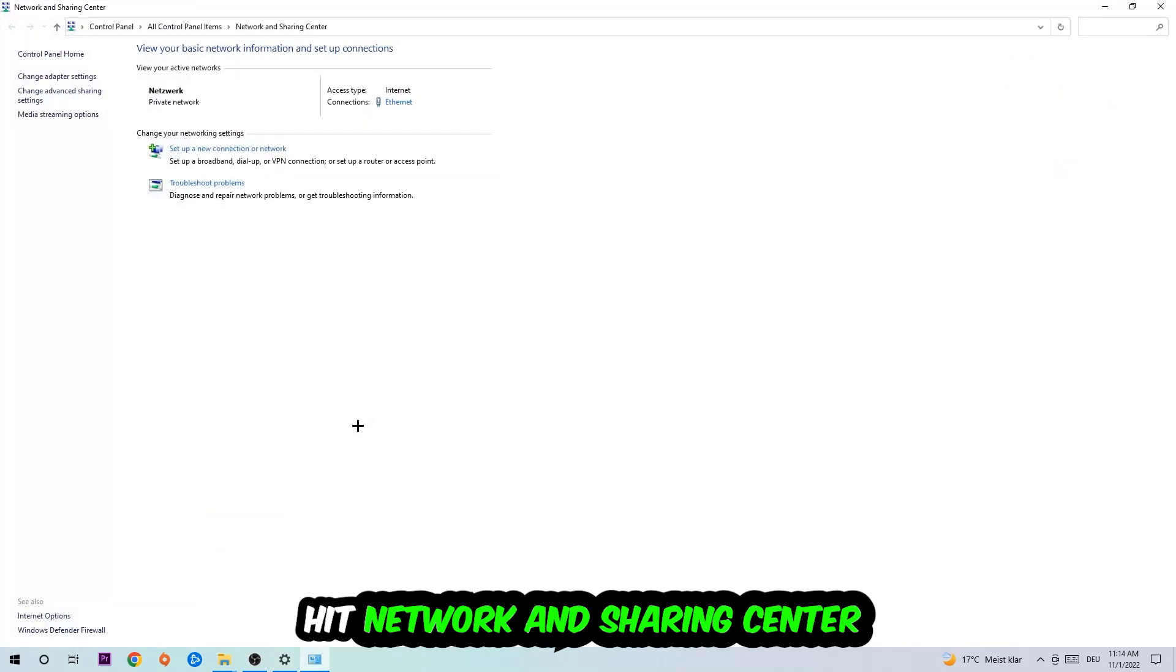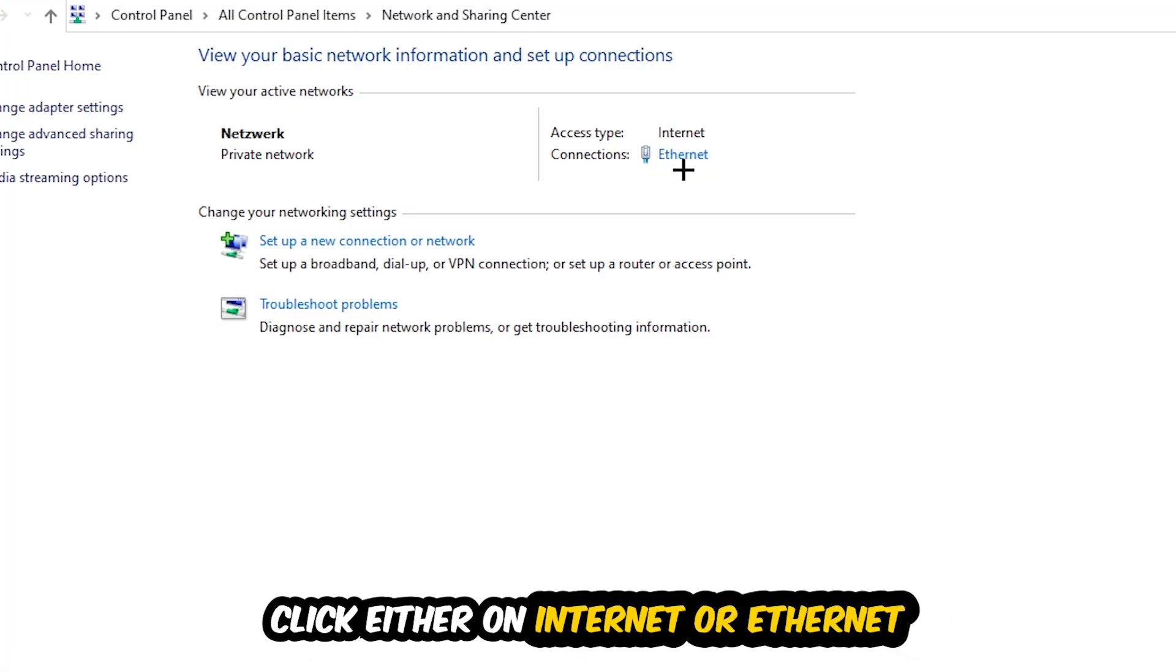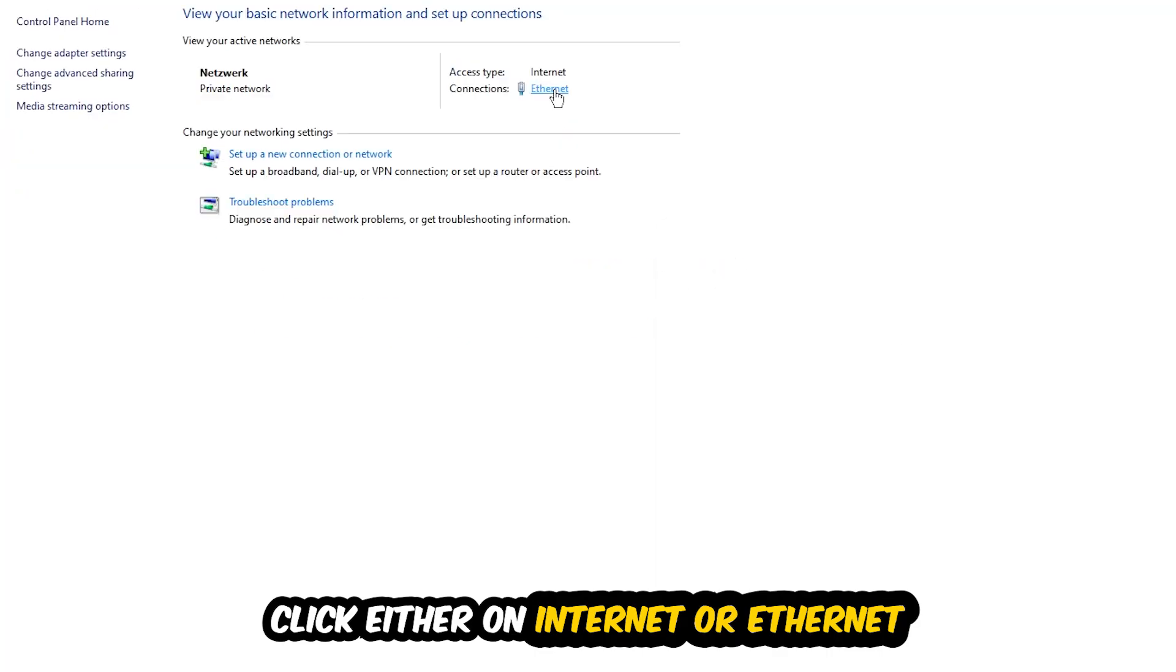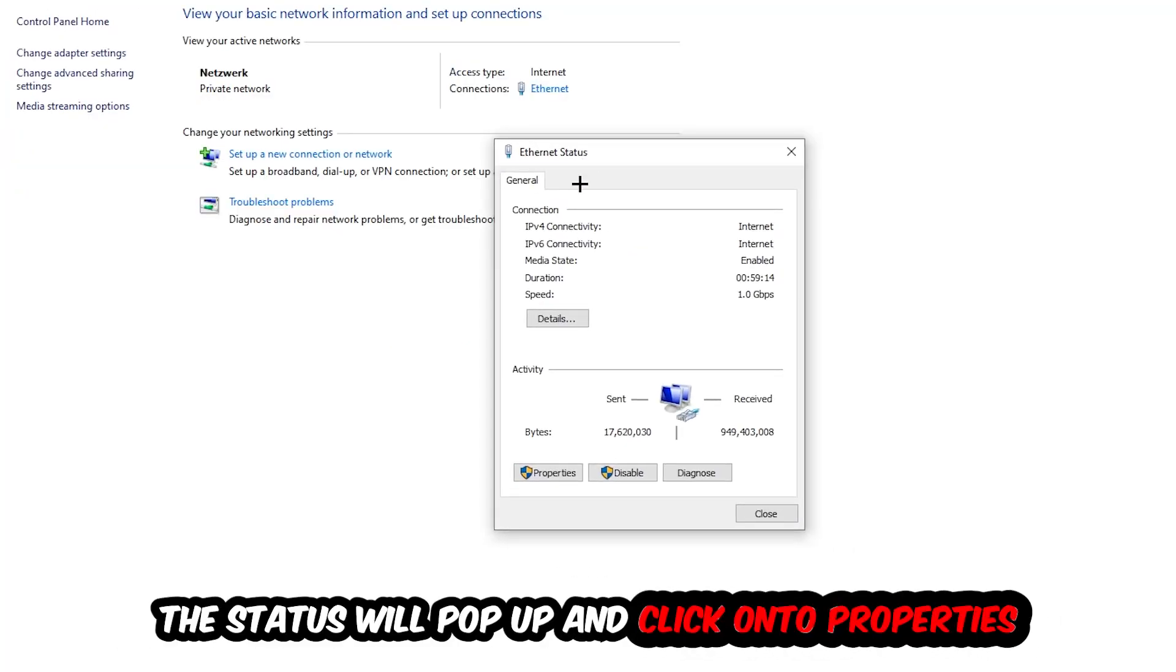Click on the network and sharing center. Now I want you to navigate to the top right corner on the blue printed text where it either says internet or ethernet. It just depends on which one you're currently using but it doesn't really matter. Just click on the blue printed text. The ethernet or internet status will pop up. I want you to click into properties. You can only do that by being an administrator.